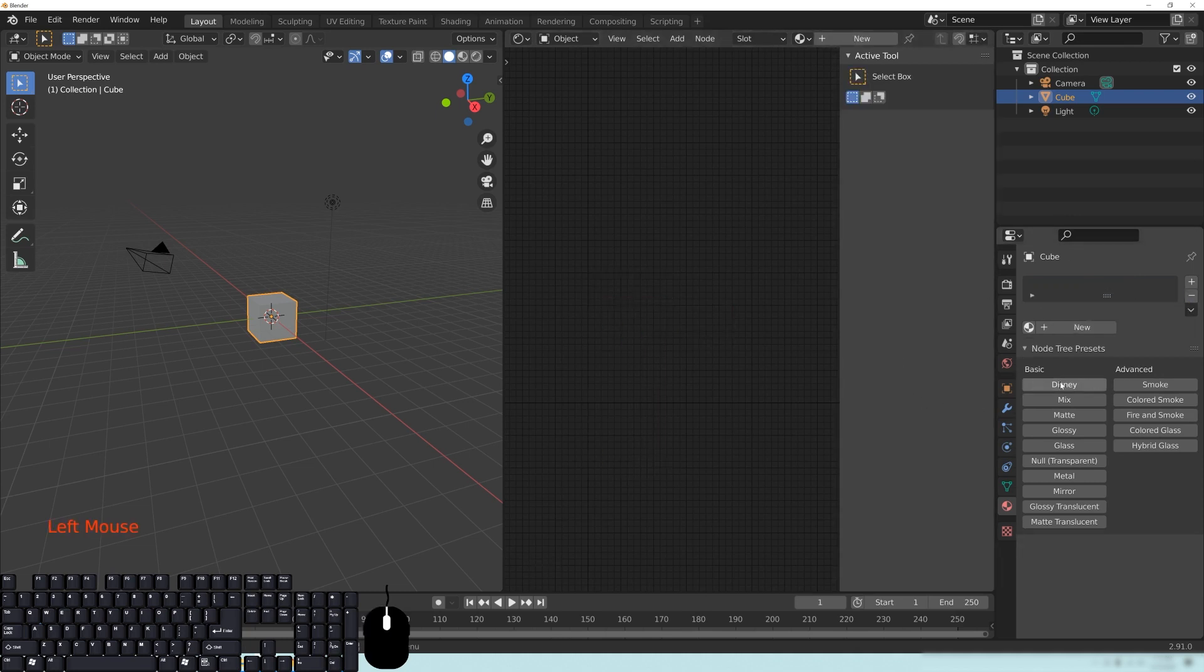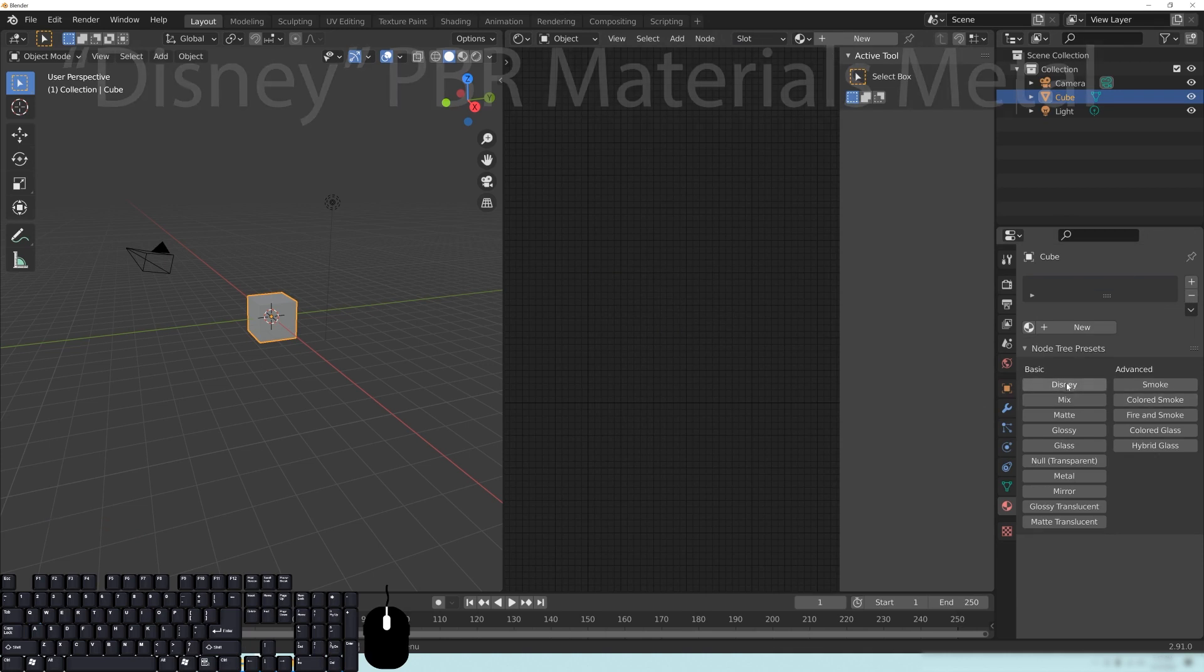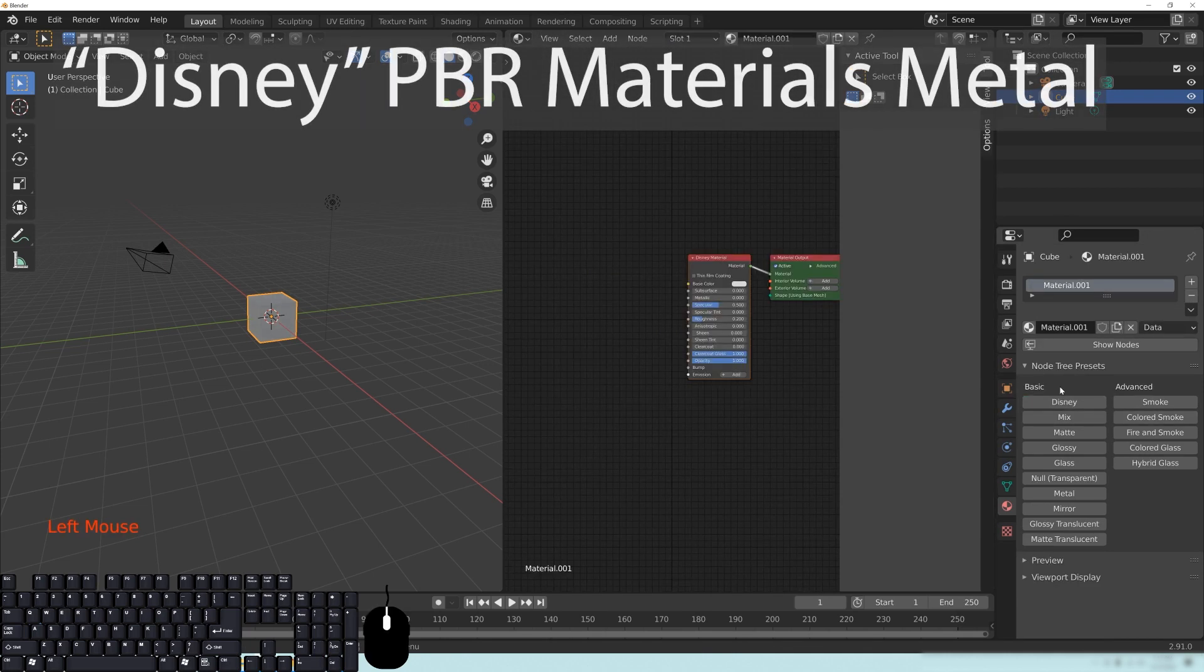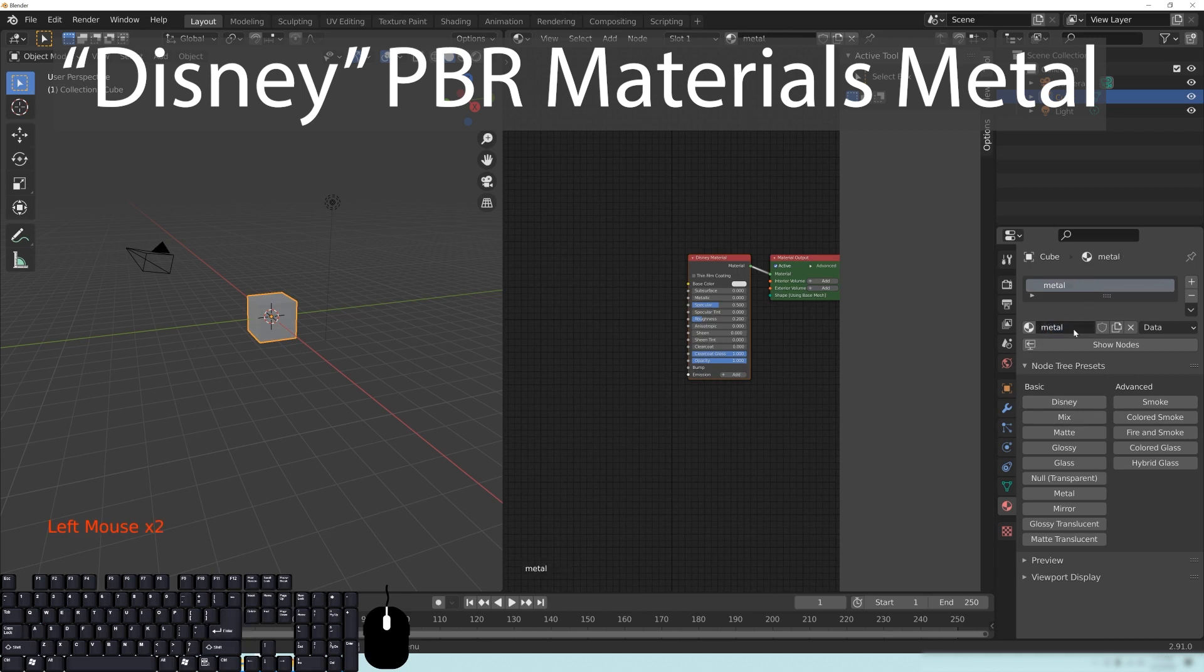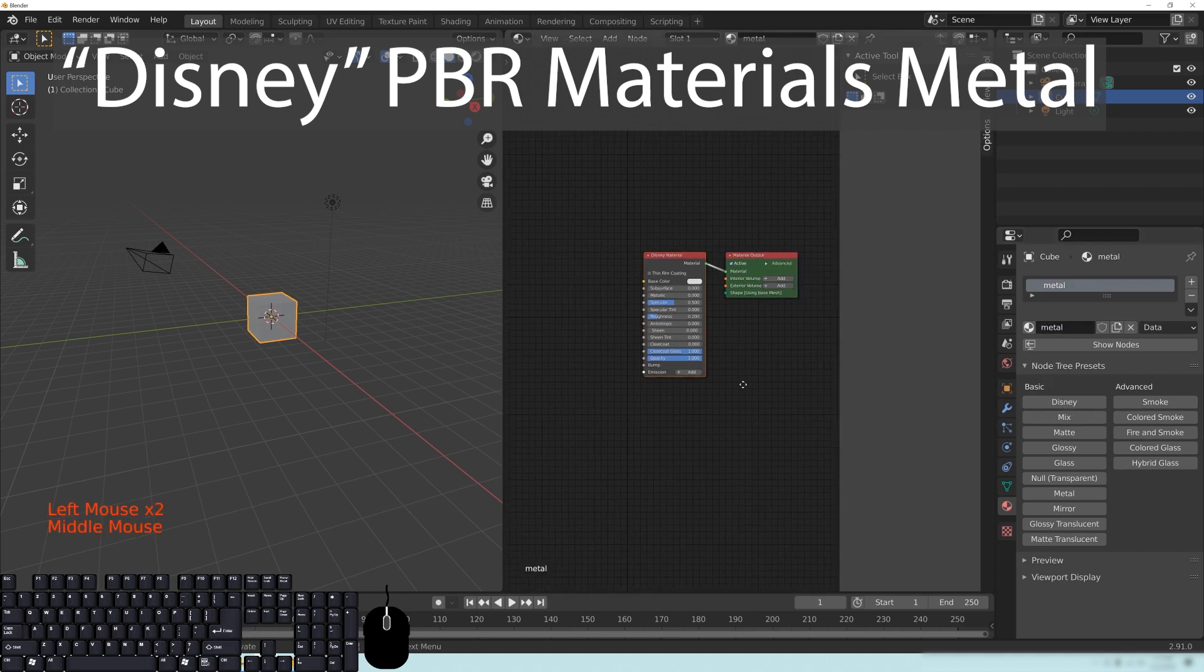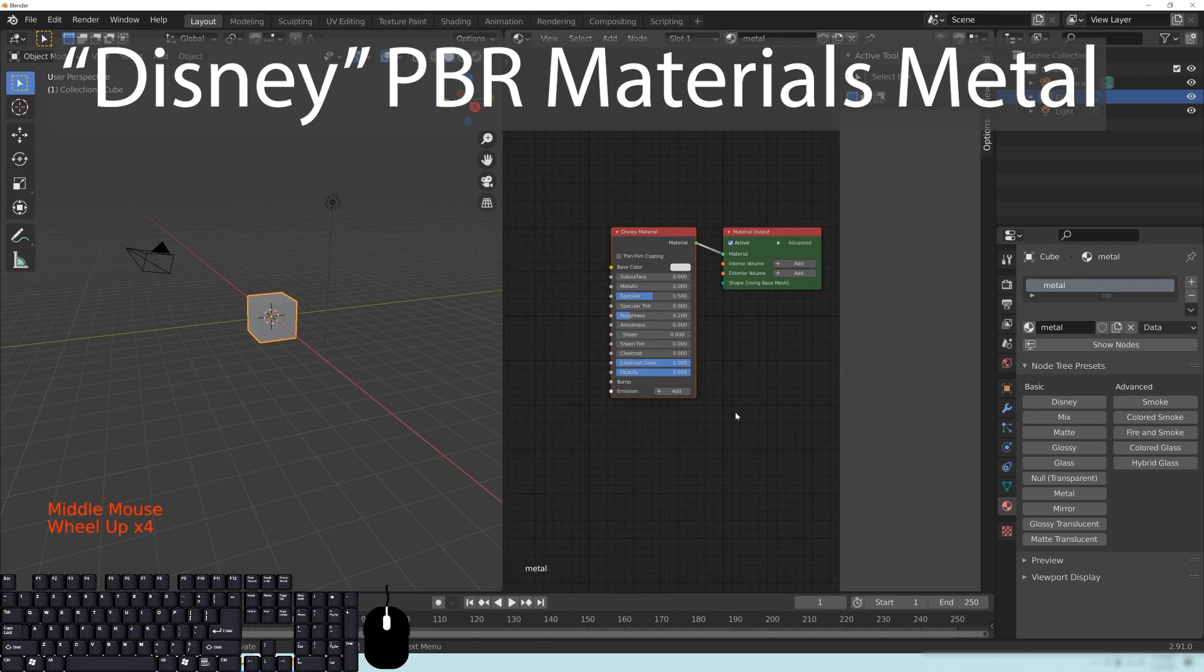And then you're going to click on this right here where it says Basic. We're going to click on the Disney node. And we're going to call this Metal.